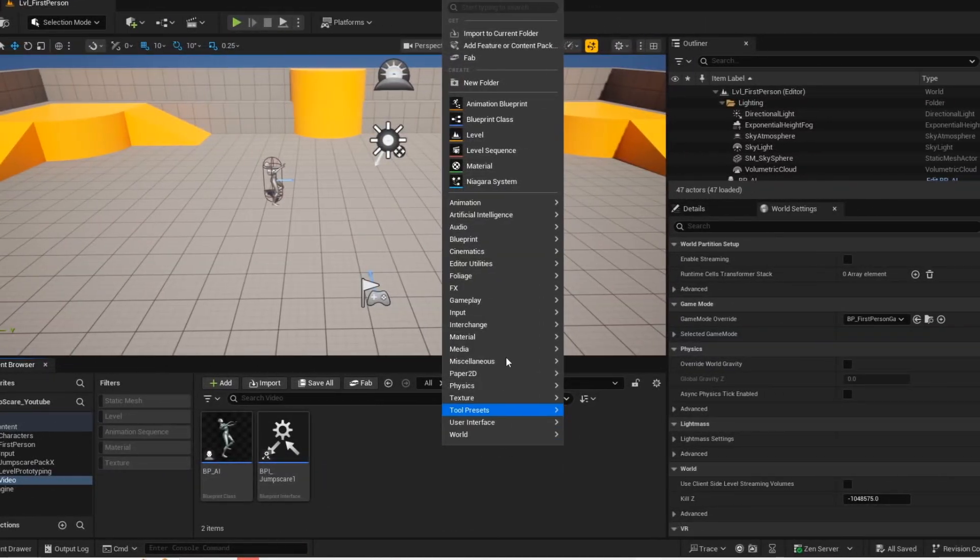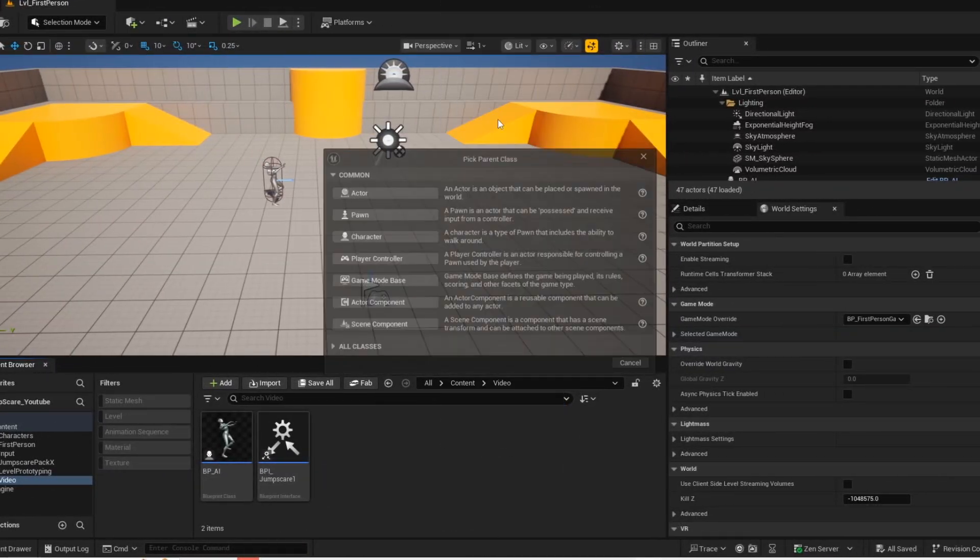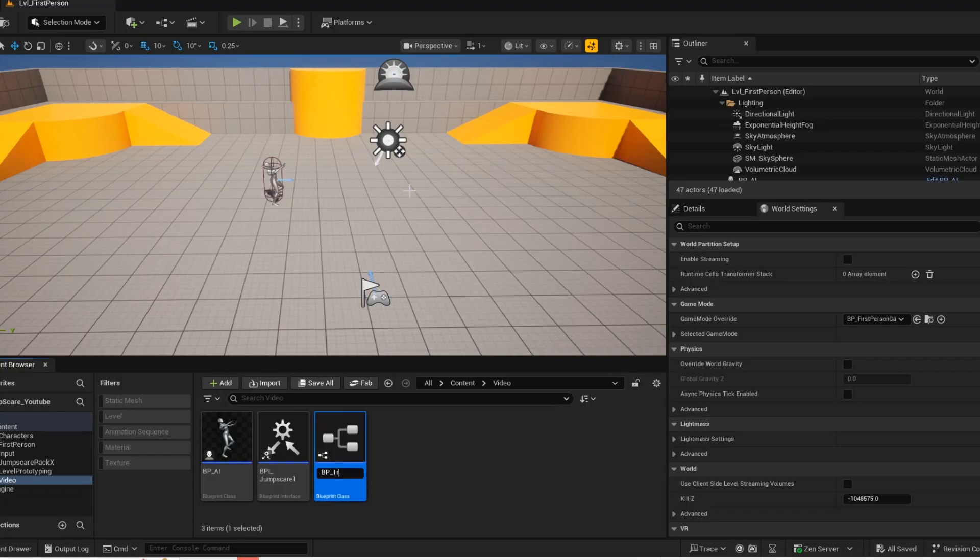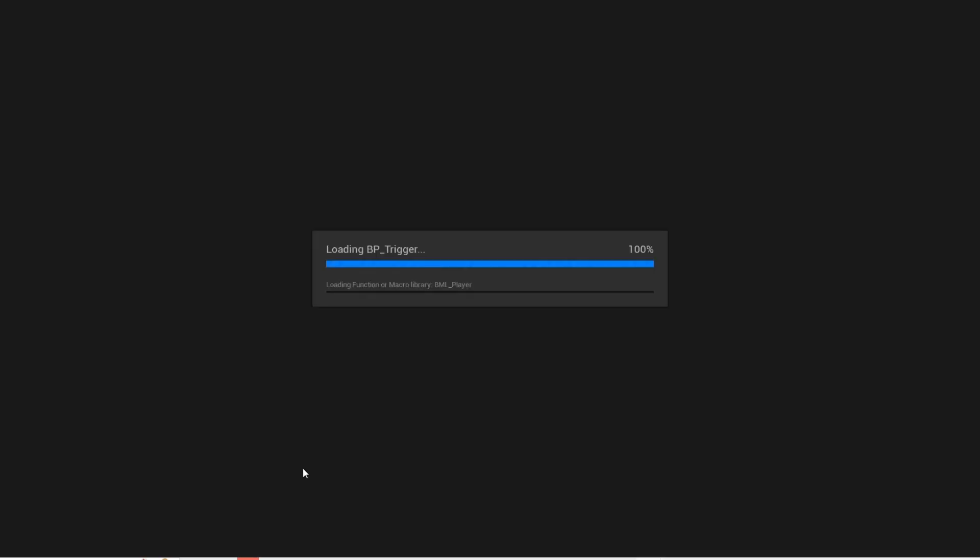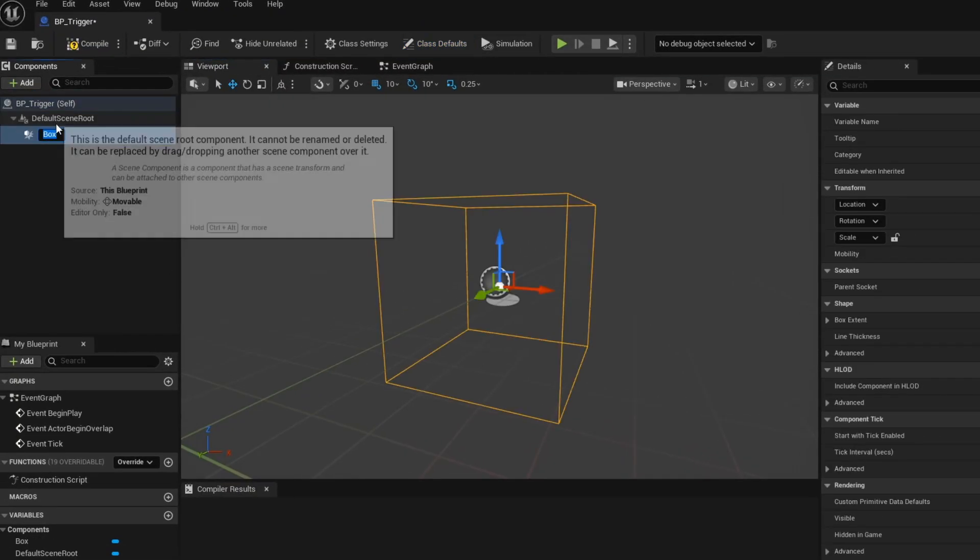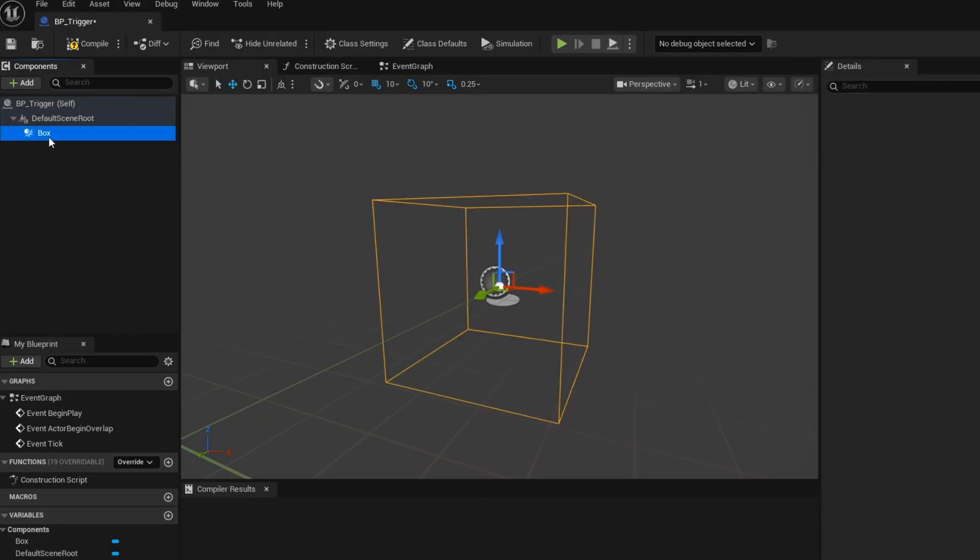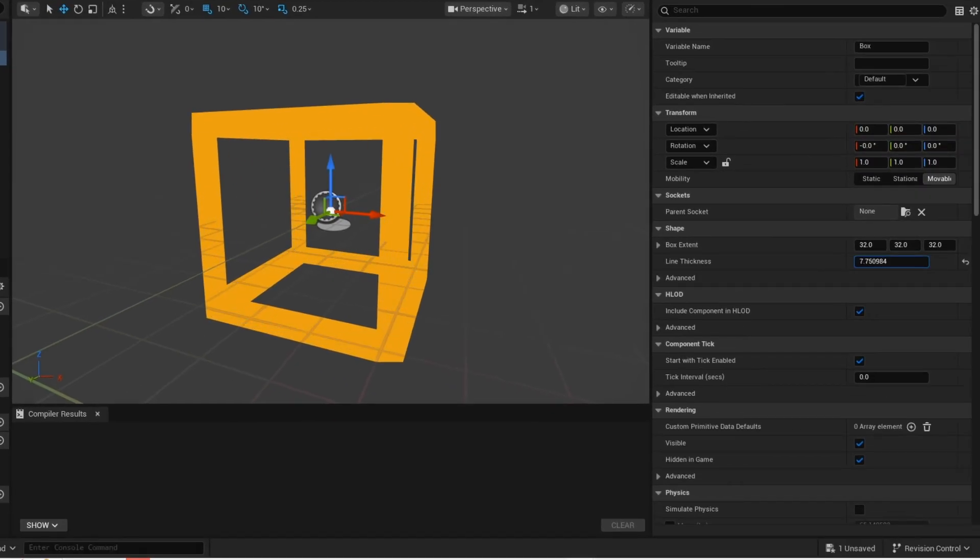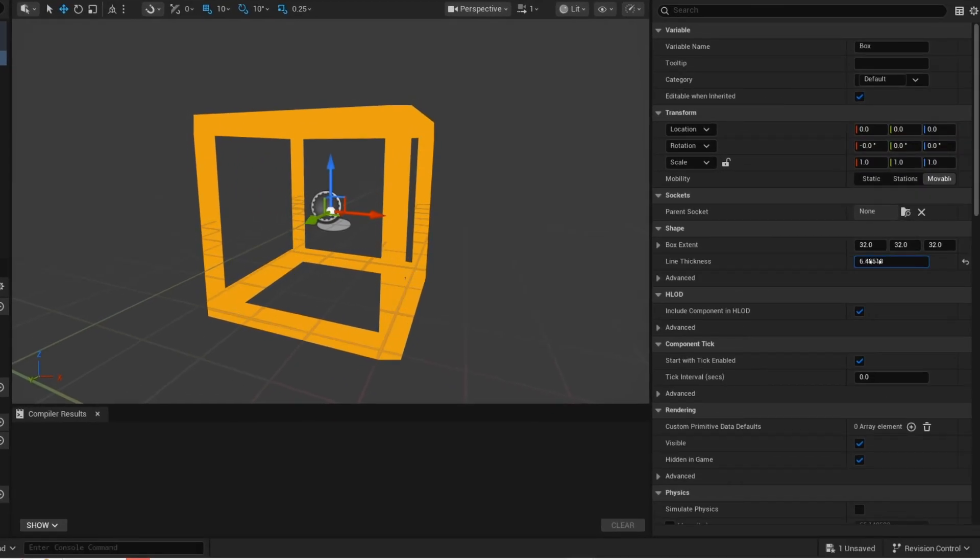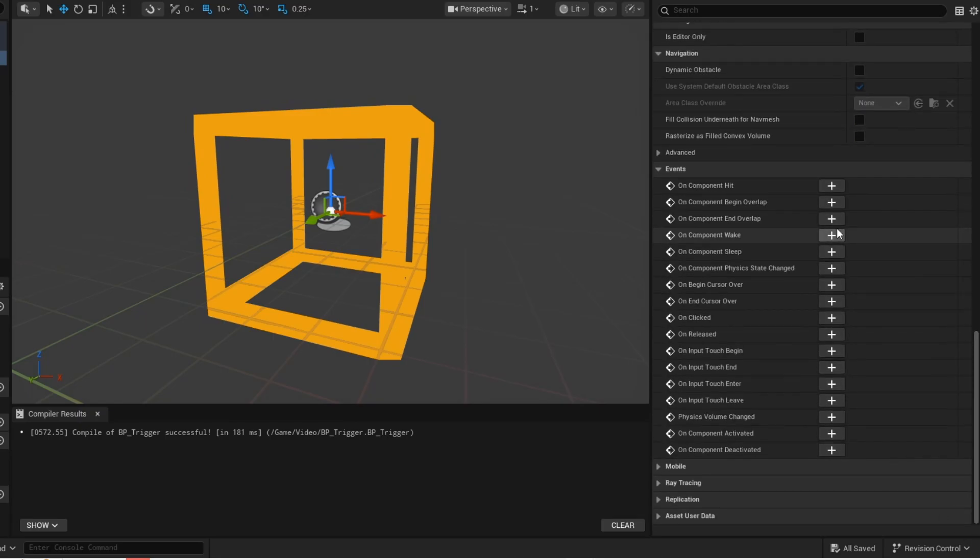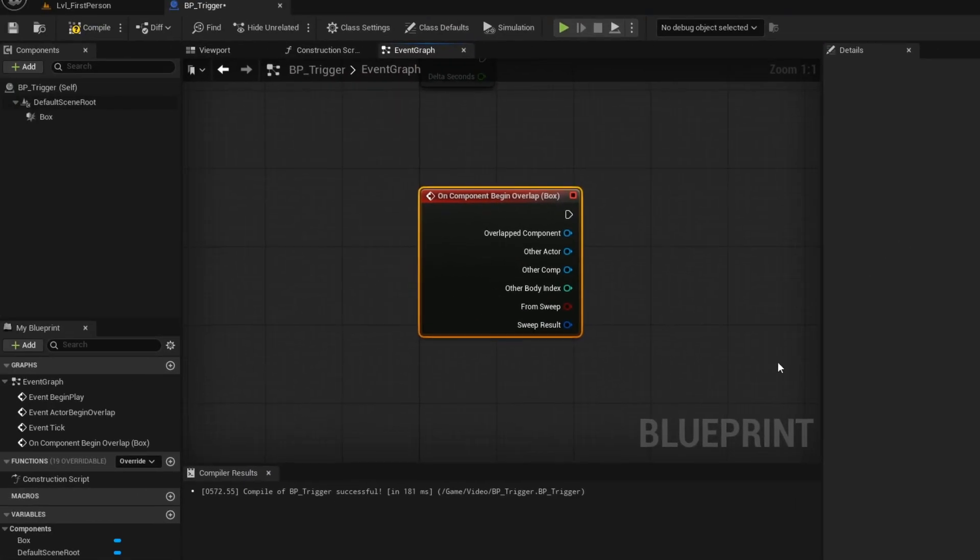Now we are going to create the trigger box that will be used for the 2 jump scares. Open that up. Now add your box collision. This is optional but I'm changing the line thickness. Now scroll down. Now click on component begin overlap.